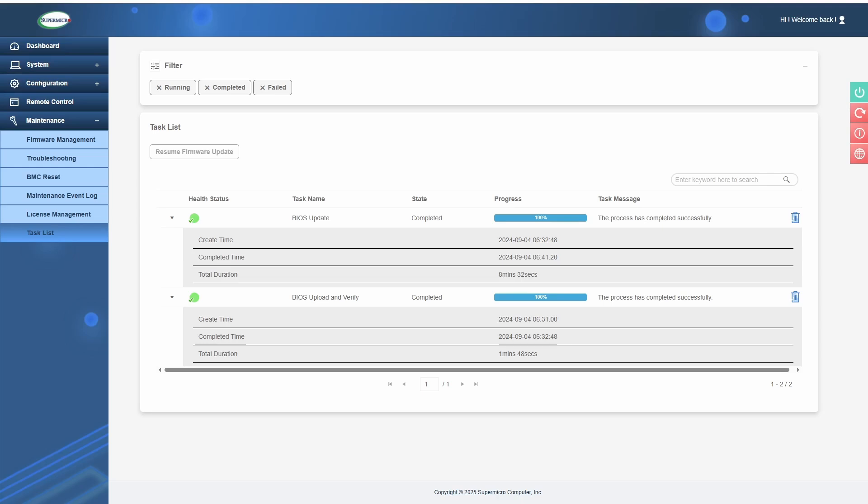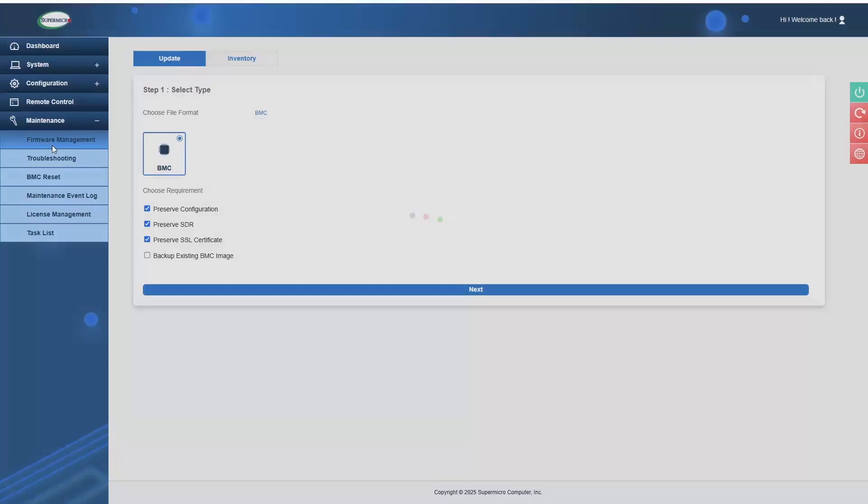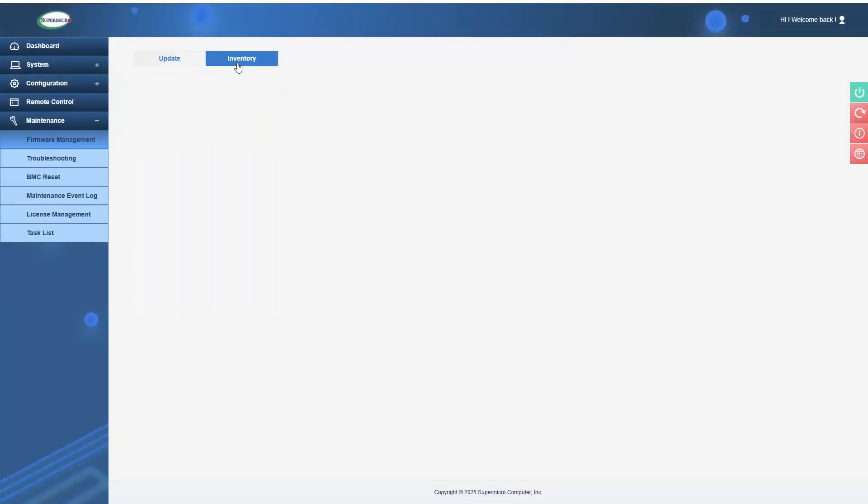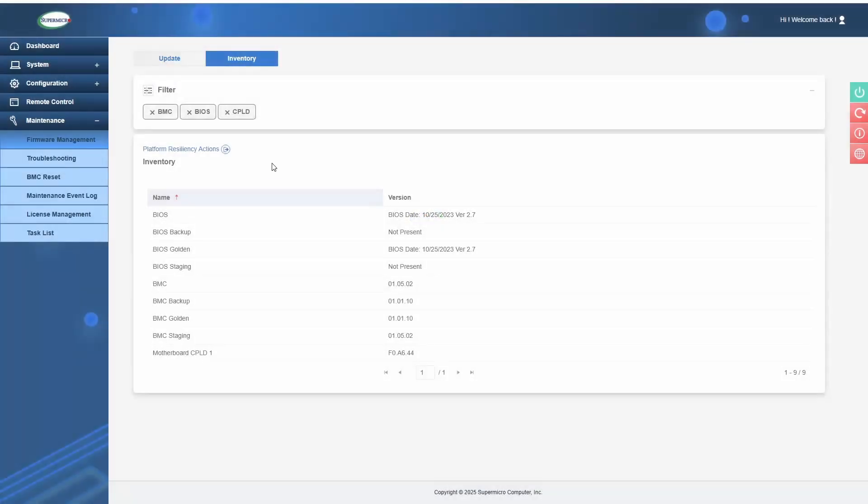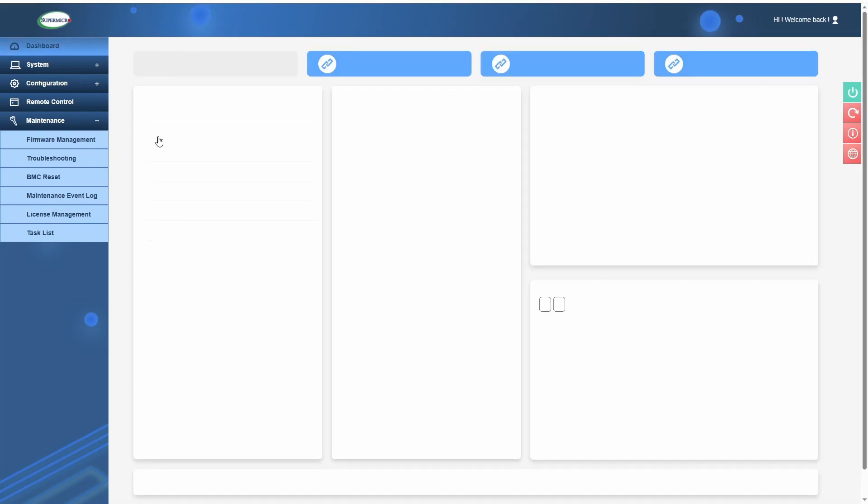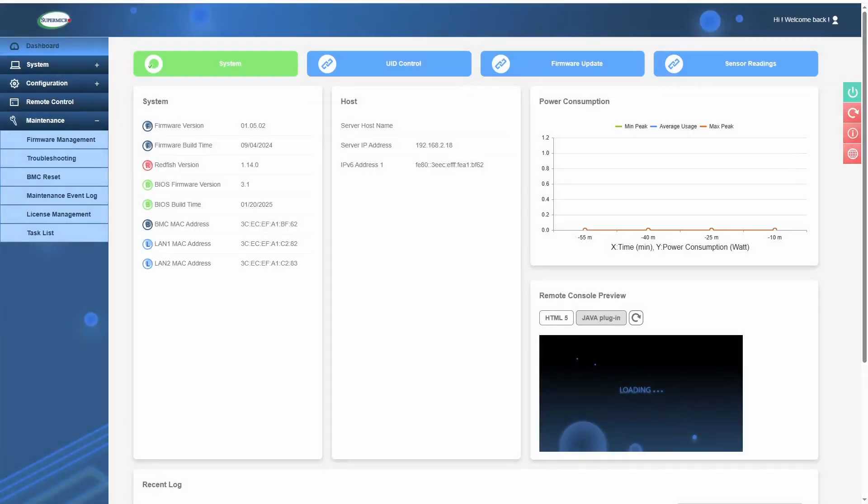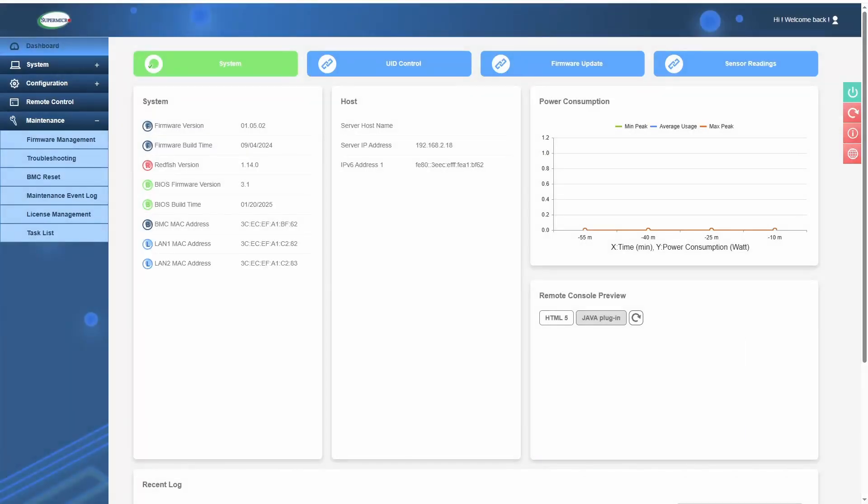Once the BIOS update's been done, you want to go through and just verify and make sure that the BIOS update is showing in your BMC. You will probably need to power cycle the system once or twice just to get everything to update in all the different spots.